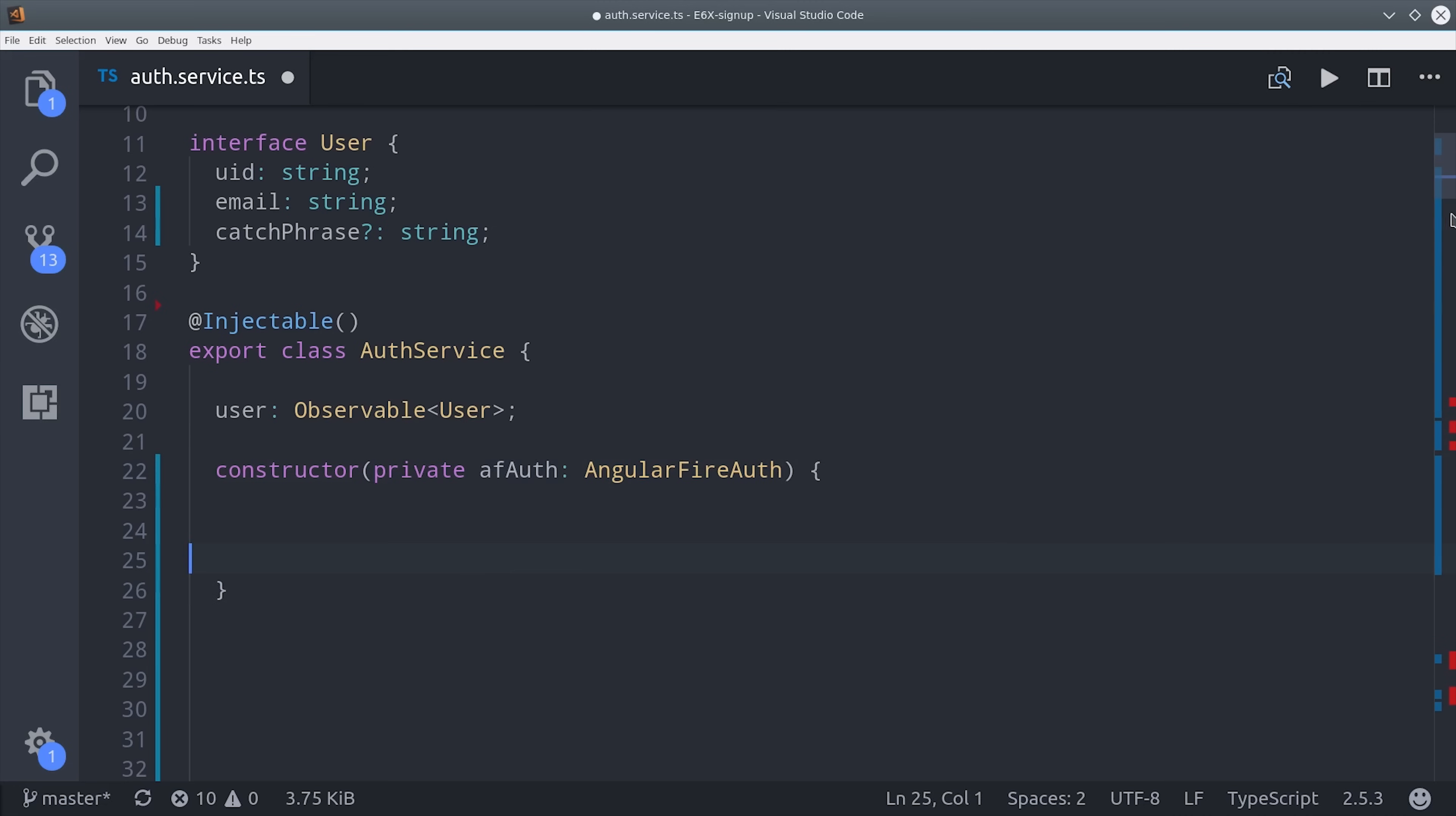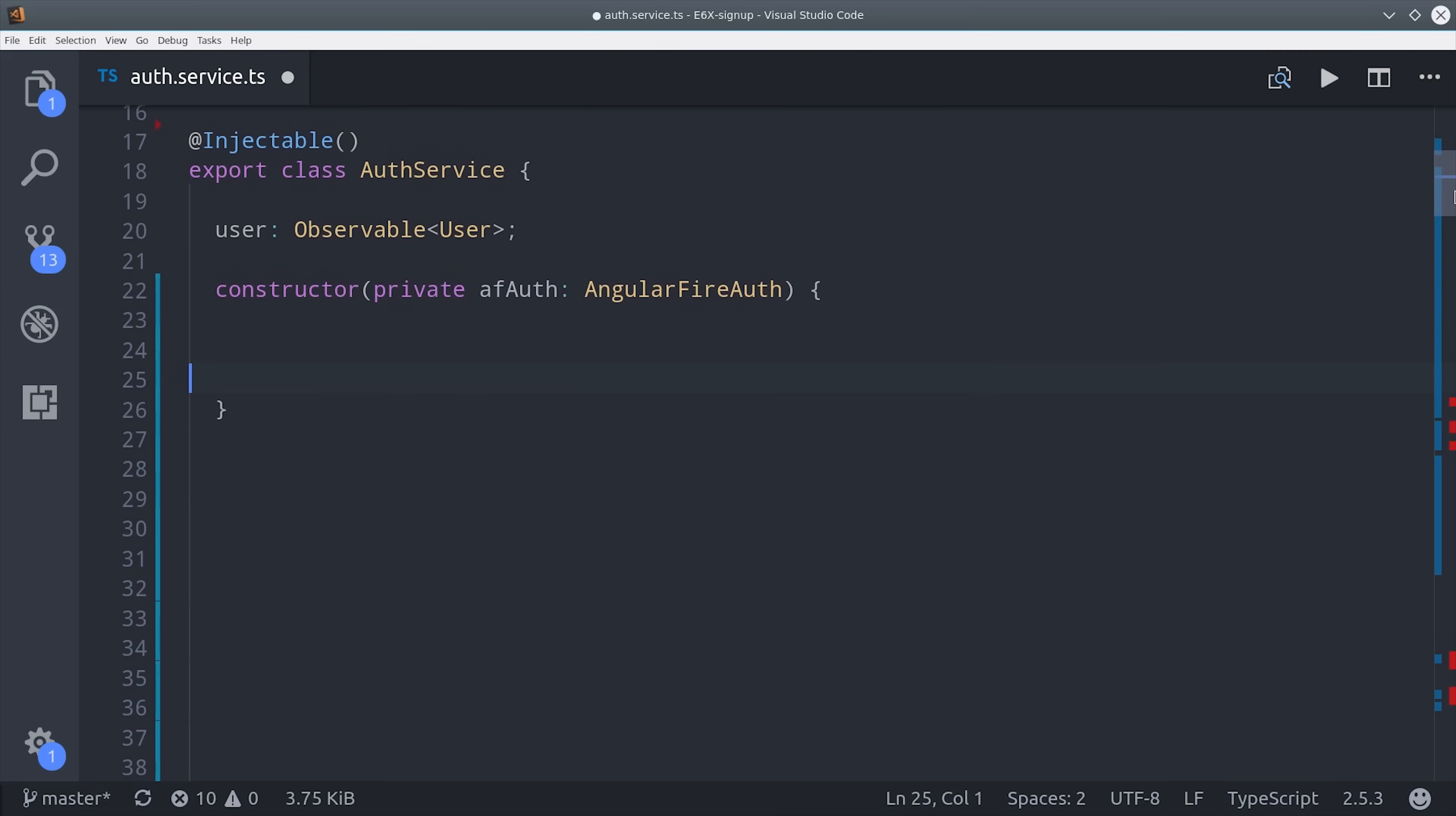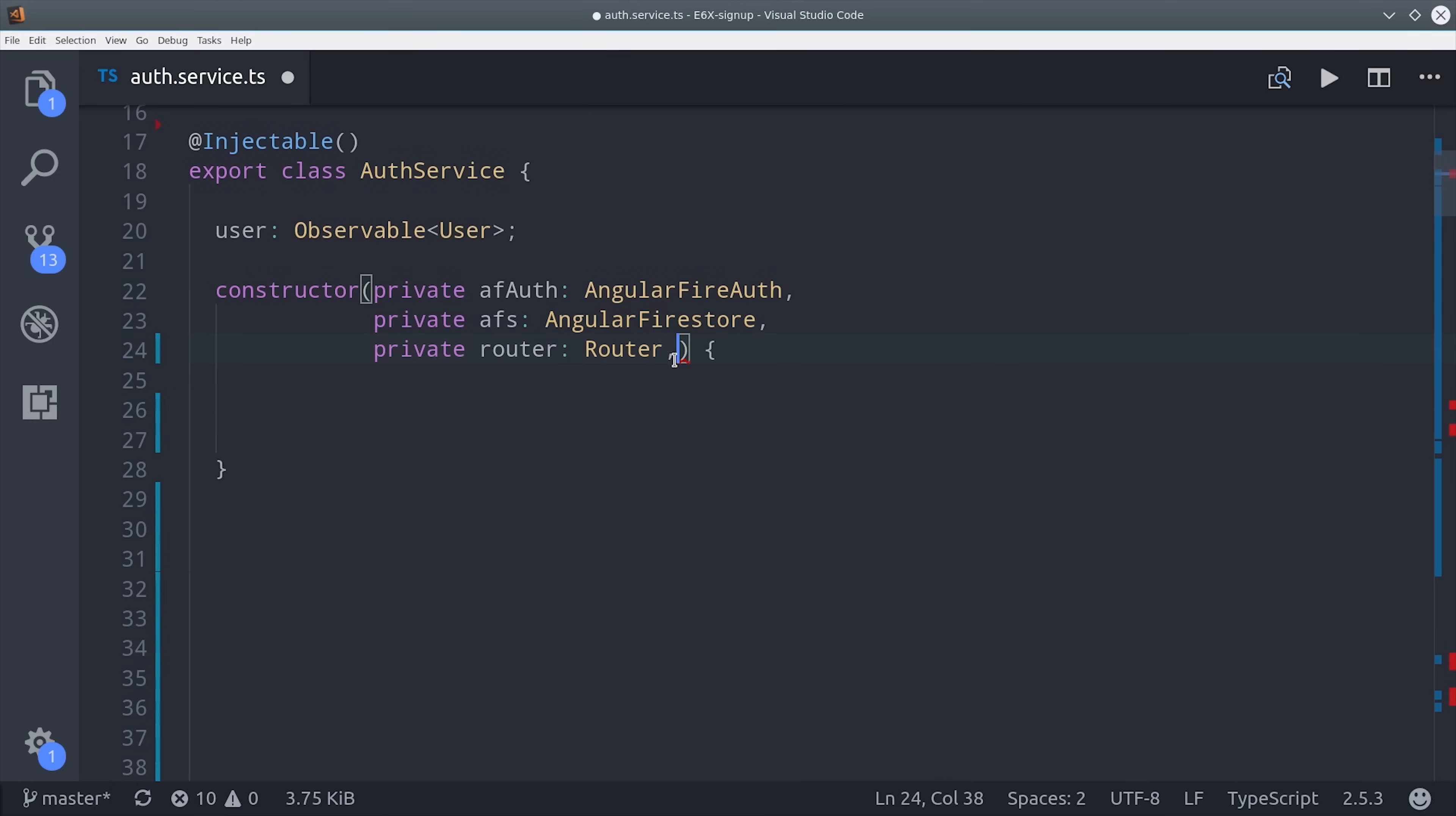Then we'll inject our dependencies in the constructor. The notify service that I'm adding here is part of the demo app. It's not required, but it's used to show the end user any problems with the sign-in process.